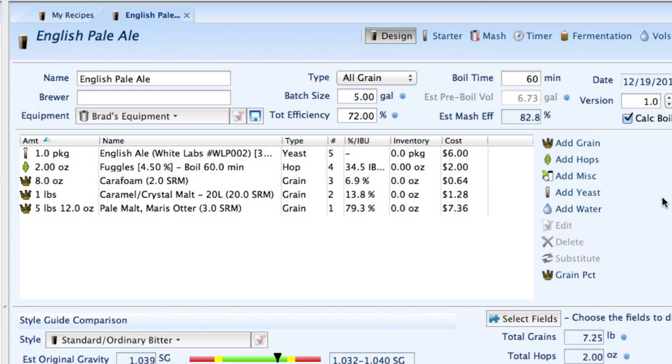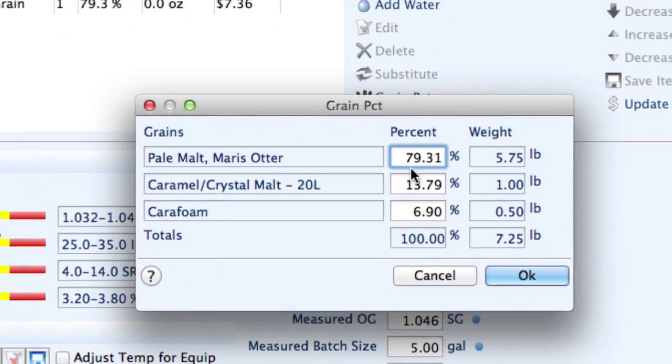Now what I'm going to do is use the Grain Percent button right here to adjust those percentages to where I want them to be.